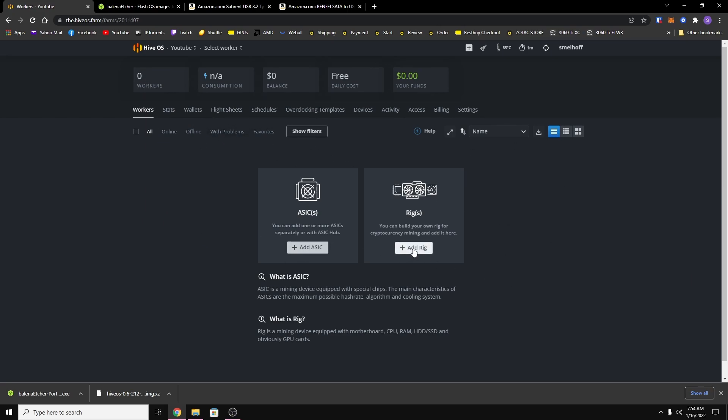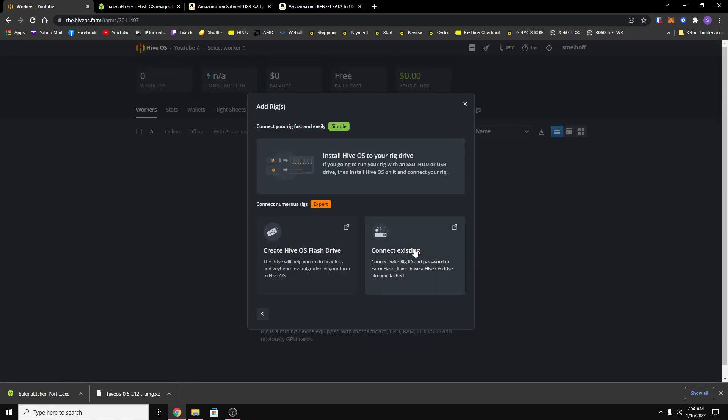It should redirect you into that farm and then now what we need to do is add a new rig. So you just hit add rig and you want to choose connect existing.